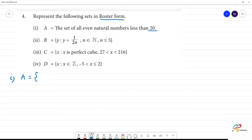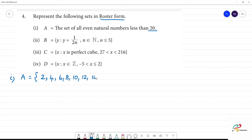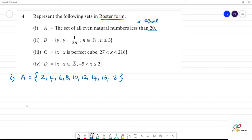What do we call even natural numbers? The first even number is 2. So we list them: less than 20 means we go up to 18. So A = {2, 4, 6, 8, 10, 12, 14, 16, 18}. This is all even natural numbers less than 20. Clear?